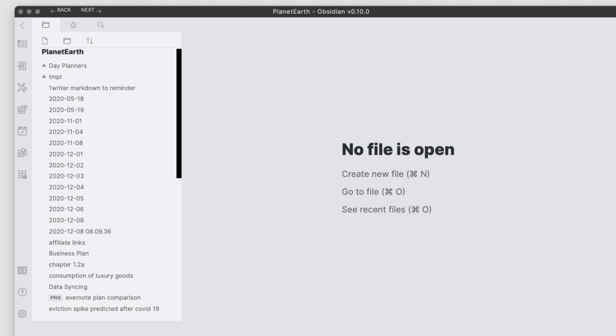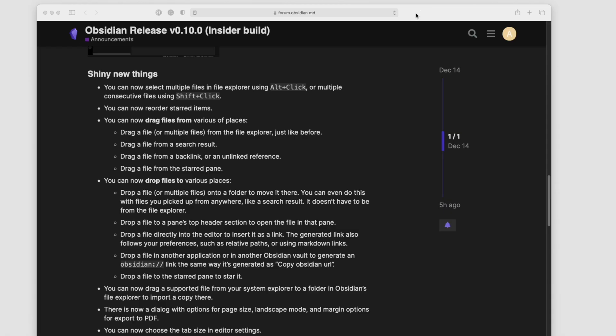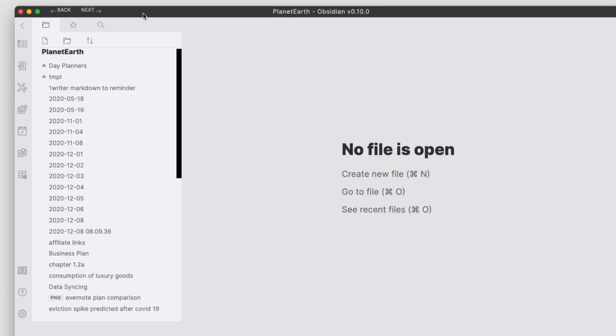Now this release has a lot of new things and most of them revolve around the drag and drop of files, either within the Obsidian app or outside the Obsidian app coming into the Obsidian app. So let's walk through a few of these new capabilities that are in Obsidian 0.10.0.